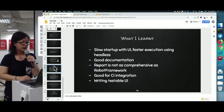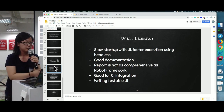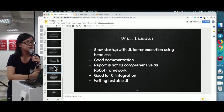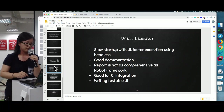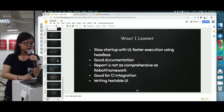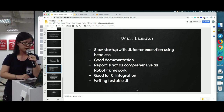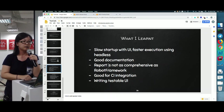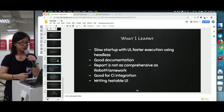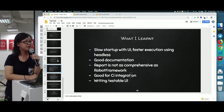From two days of trial, I learned that startup is pretty slow, but with headless mode it's much faster — about 30 seconds faster versus browser mode. I really like TestCafe's good documentation; it's been around since 2013 so it's quite stable. Reporting is not as comprehensive as Robot Framework, which gives a well-structured HTML report listing each step. For our use case, since we're not replacing Robot Framework, it's good enough, and it's good for CI integration. I also learned about writing testable UI due to the problems I encountered.